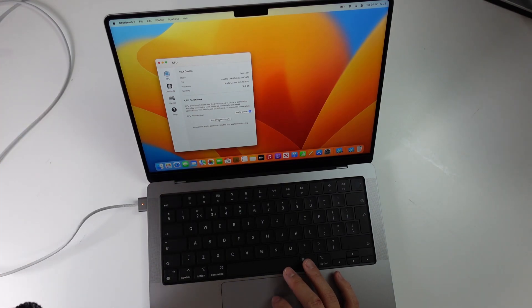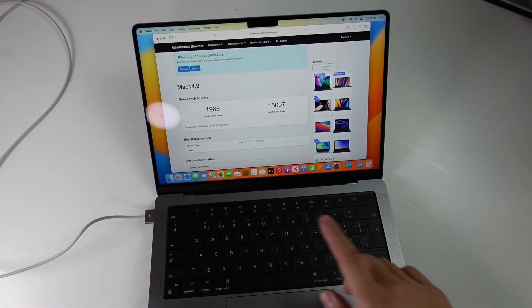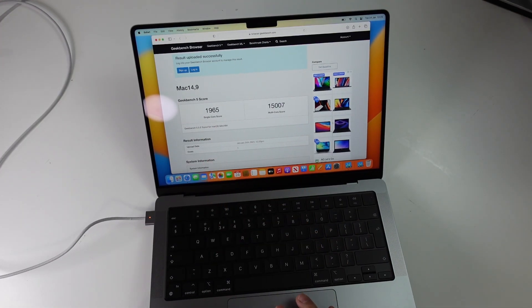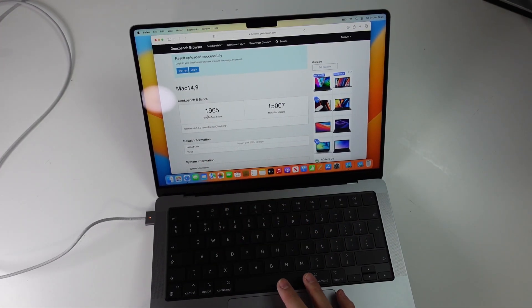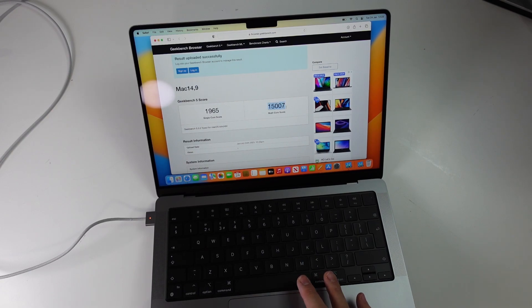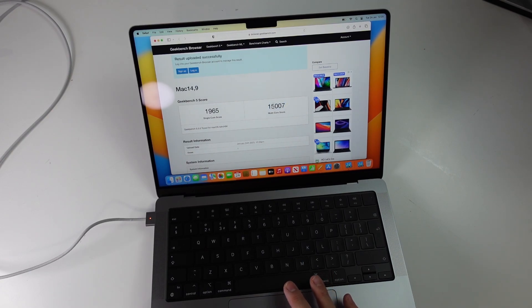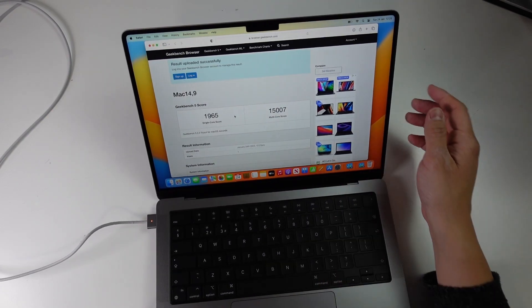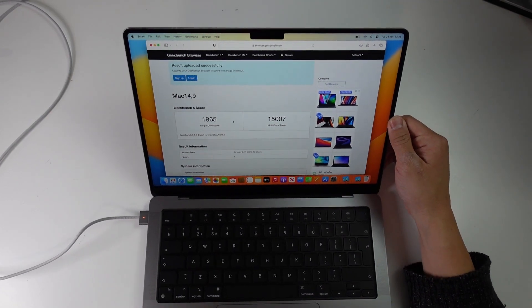Here we're going to run the CPU benchmark. We're getting a single-core score of 1,965 and a multi-core score of 15,007, which is very respectable.